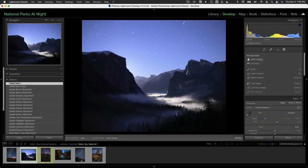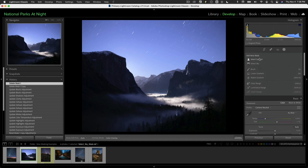Now these are all tools to make selections that we can then locally adjust. The newest one of course is going to be the select sky, and that's causing a lot of excitement along with select subject. Select subject is really super beneficial for portrait photography or where there's a real strong subject that stands out against the background. This is not usually the case with nighttime photography, so we may not find this one as beneficial. The select sky however is a great addition.